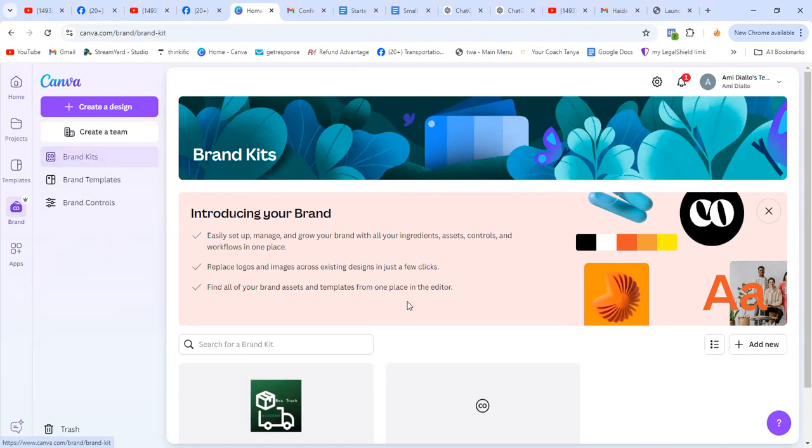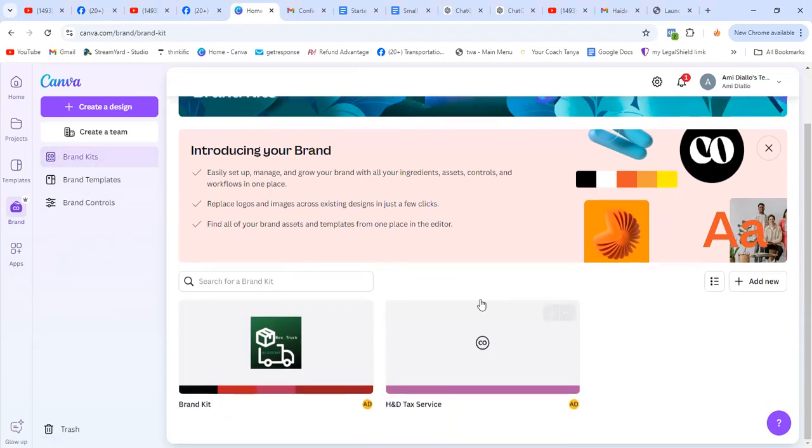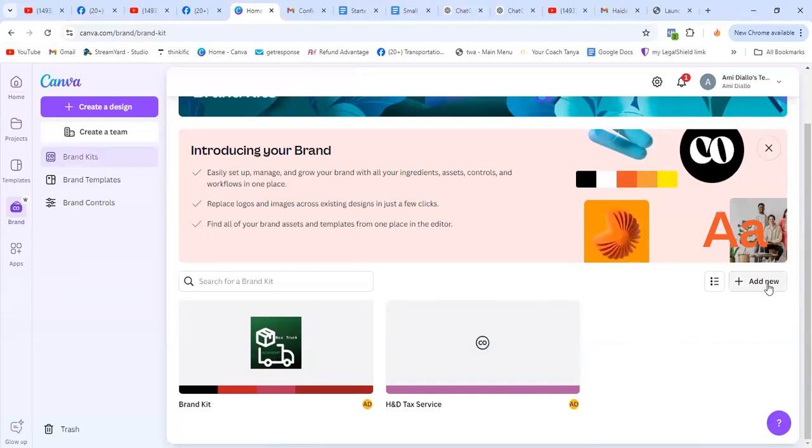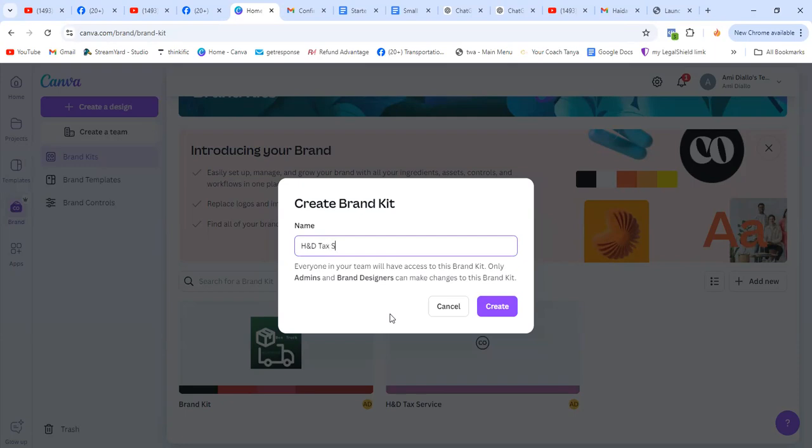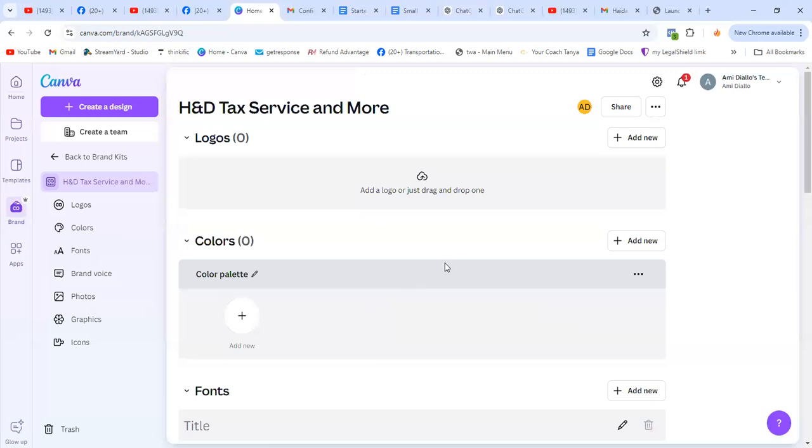So here we're going to create a new one. So today as an example, we're going to use a tax service. So we're going to create that. So the tax name is HND tax service and more. We're going to do that because I already created a sample of the other one. So click on create. So when you do create, it's going to take you somewhere like this.